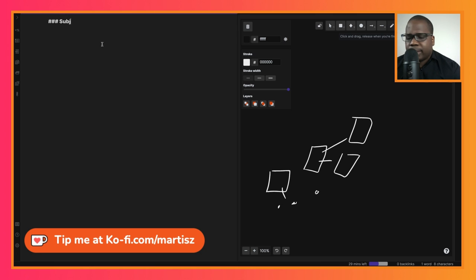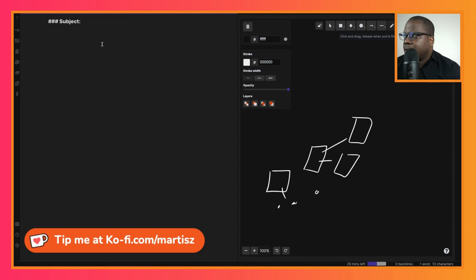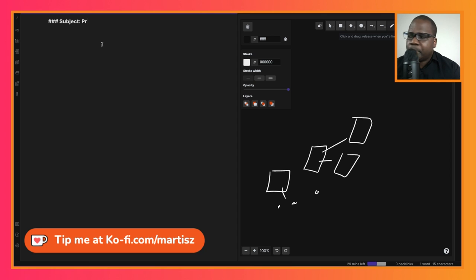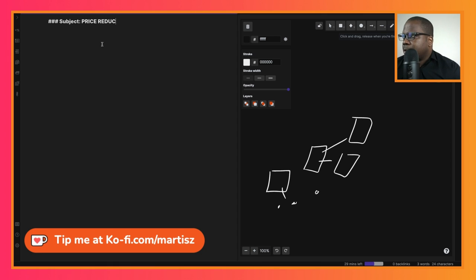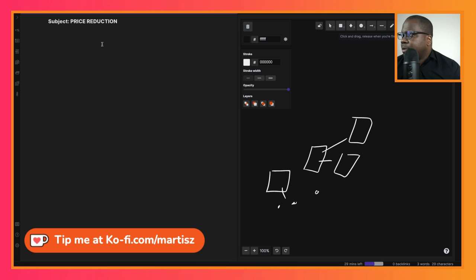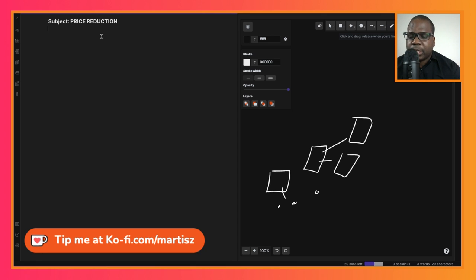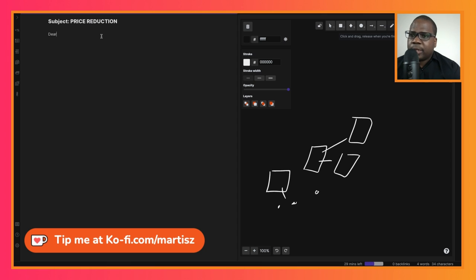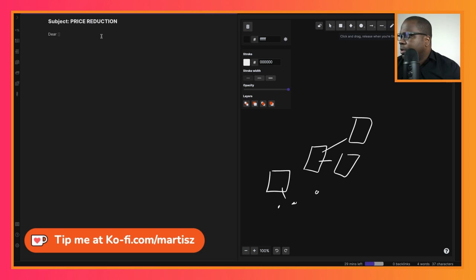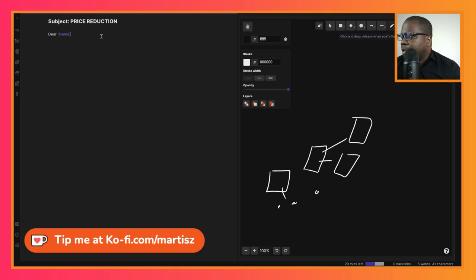So here we have subject. So this is something you put in the subject, and then we type 'Price Reduction.' That was much better, right? And then we go here—see, subject: Price Reduction. Then we're gonna go, let's make it here: Dear, and then the name, the name of the customer.